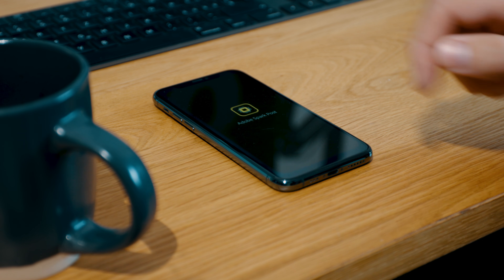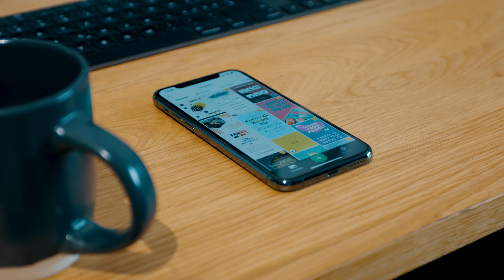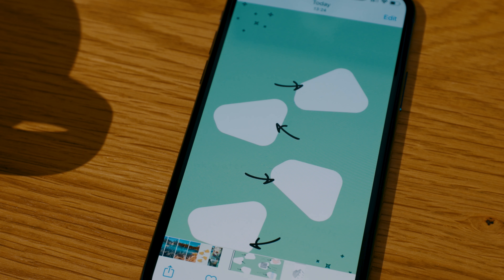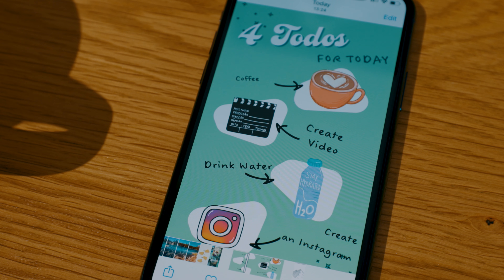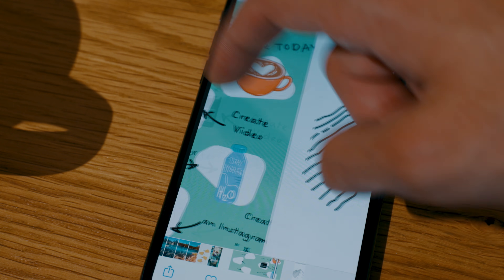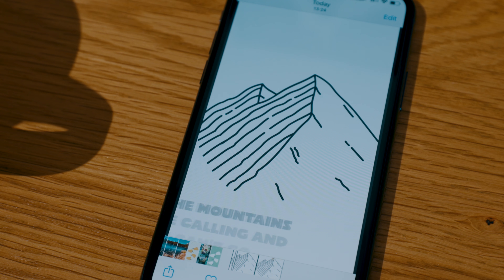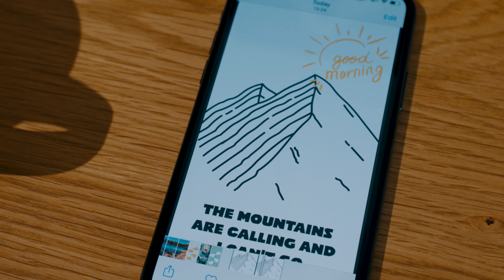If you want to create Instagram stories and posts like these and you don't have any design experience or the money for expensive design tools, I can teach you in three minutes how to create awesome content with ease.